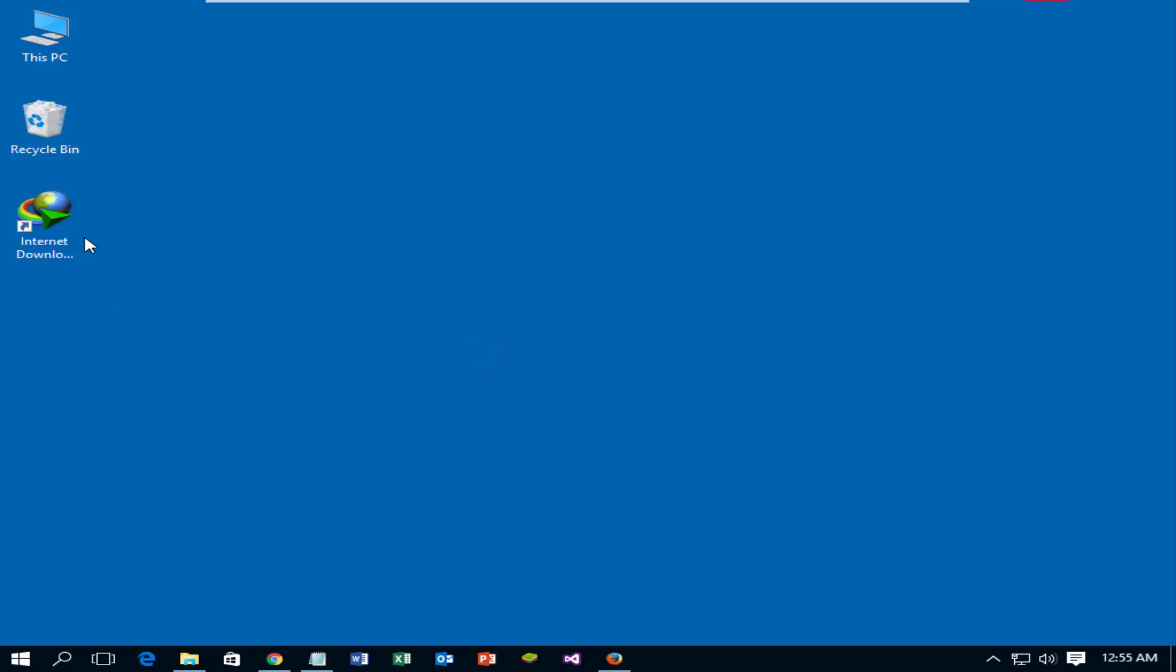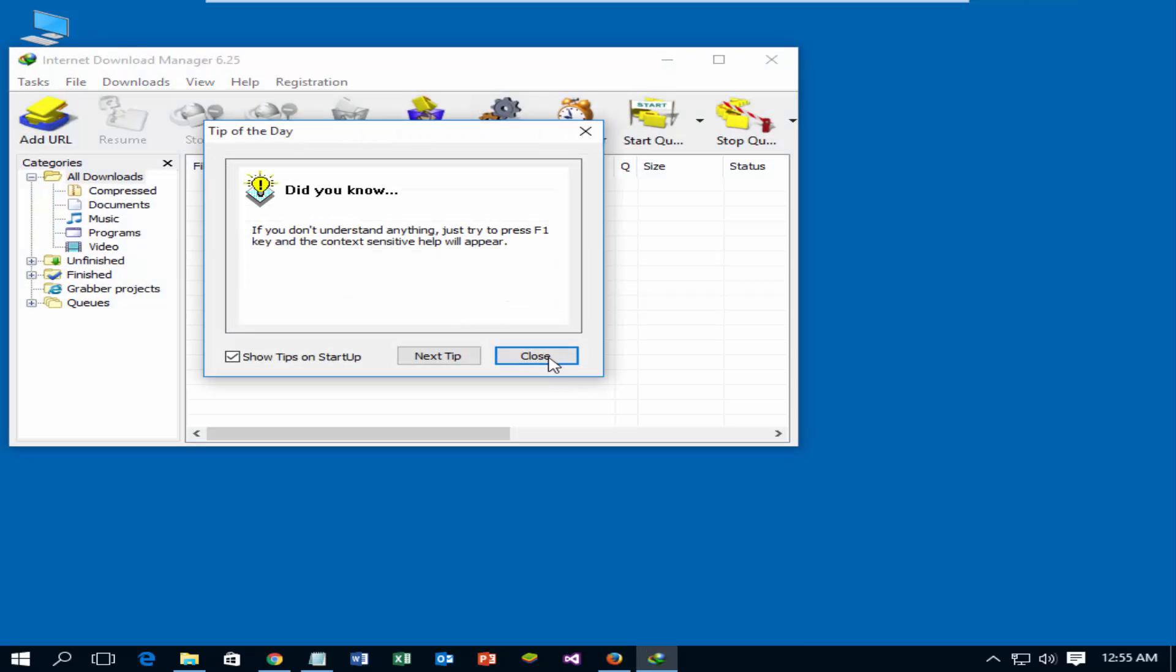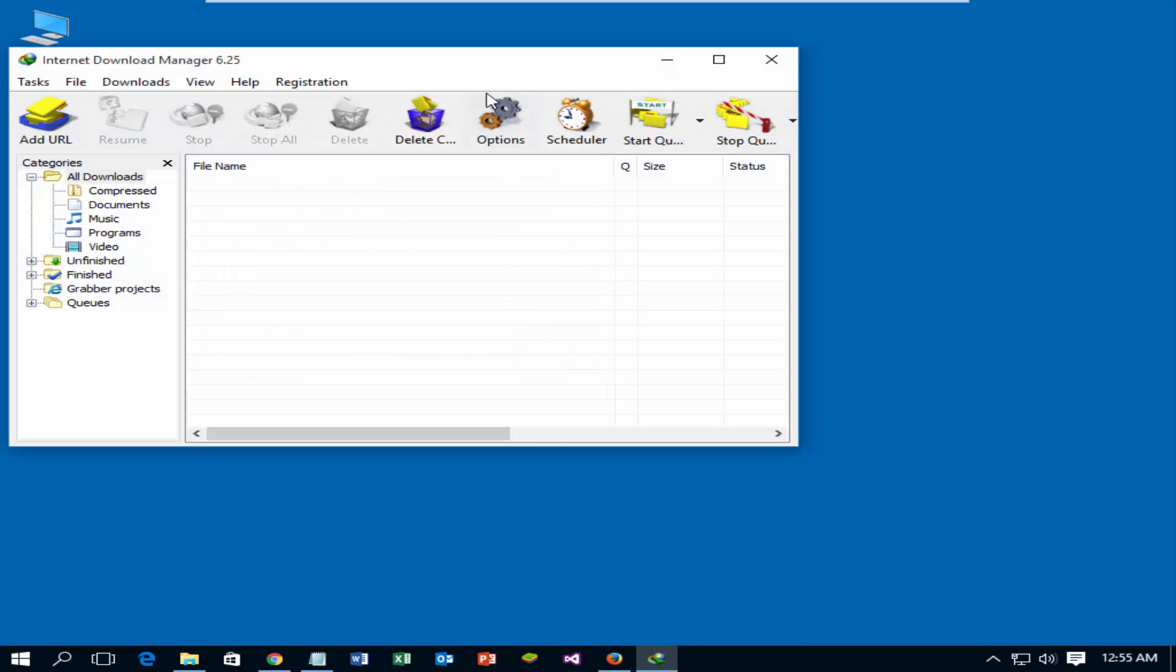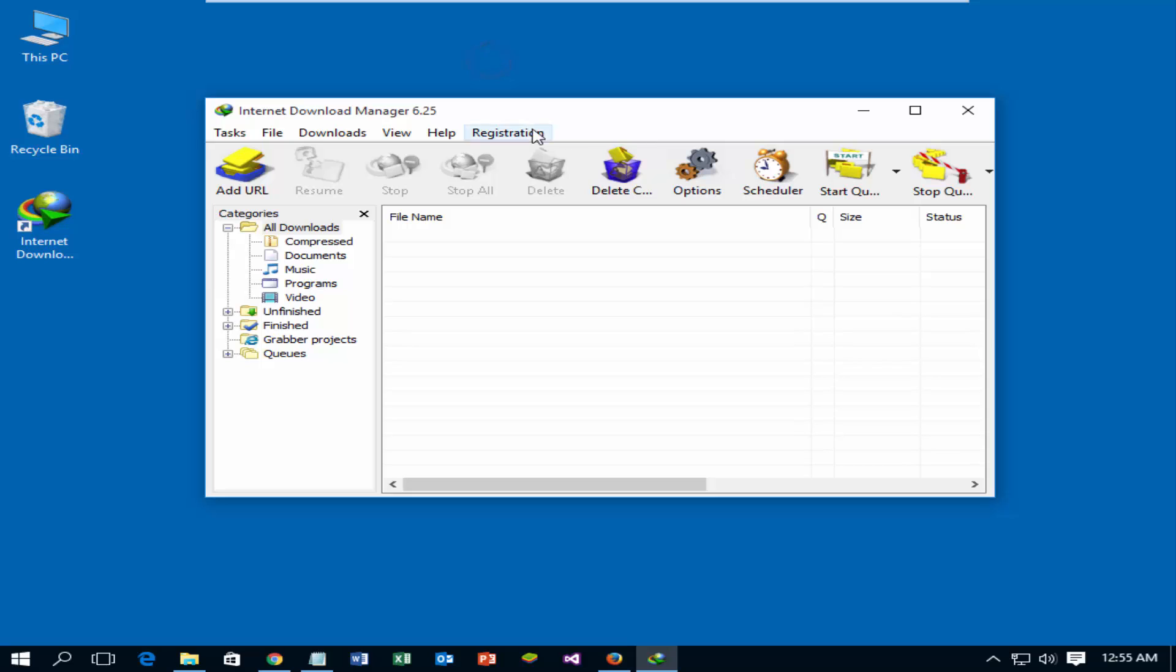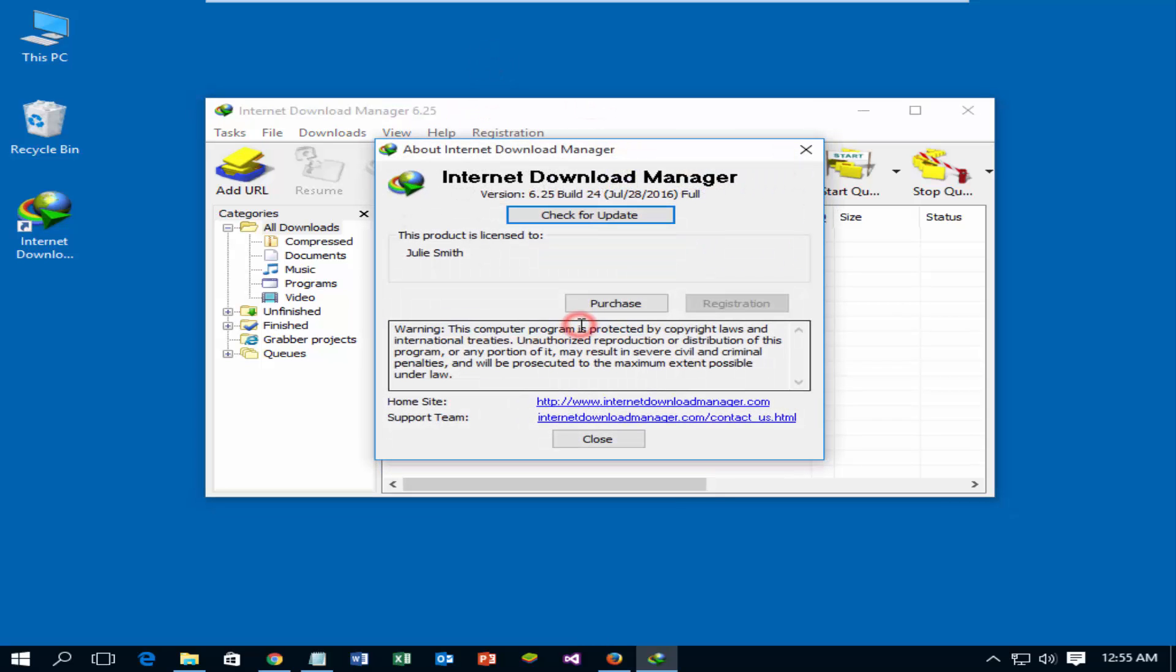Let's check the registration status. Open Internet Download Manager. The registration option is disabled. Click Help menu and then About. The product is licensed.